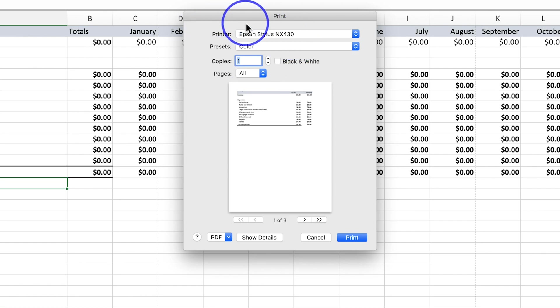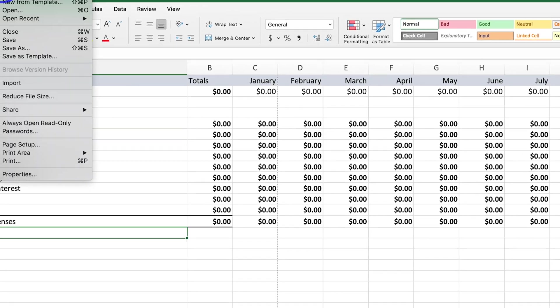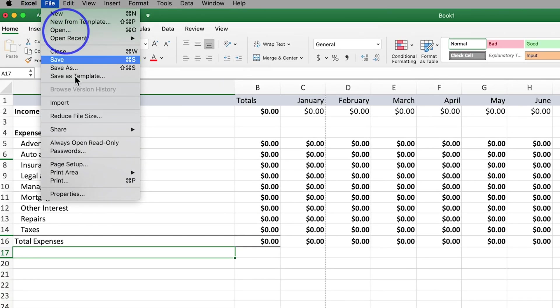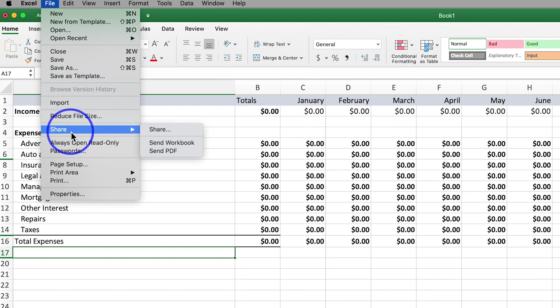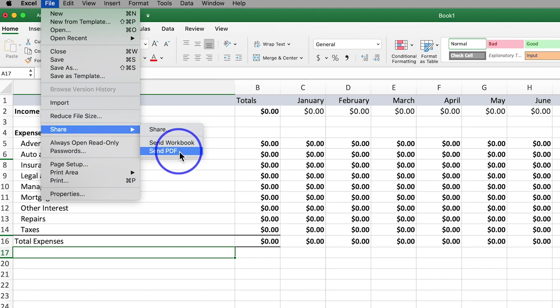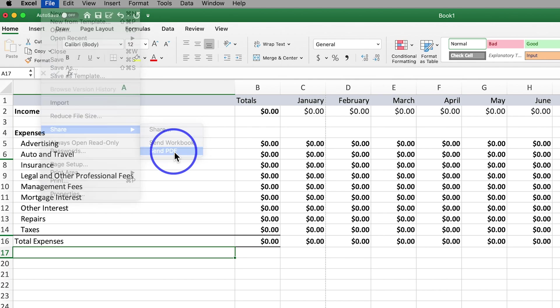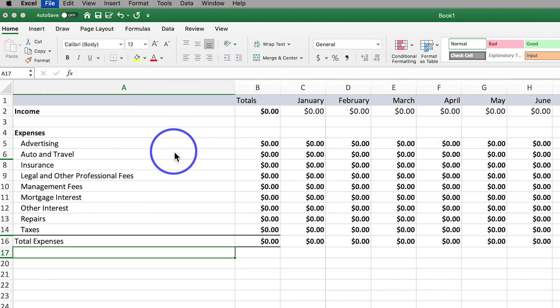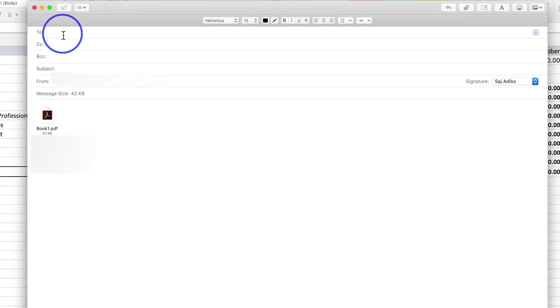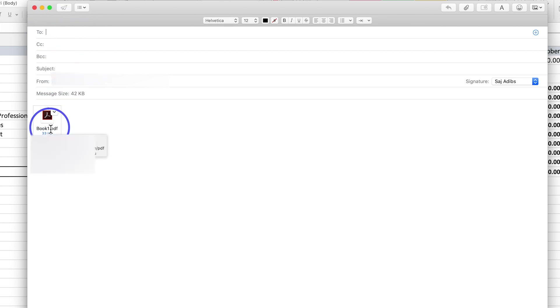One last thing I'll show you that is very useful: if you come to file you could actually share this via email by sending a PDF. Select that, and basically if you have any email software on your computer it just opens it up with the PDF already right here.